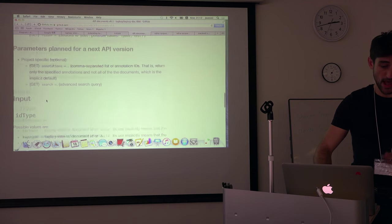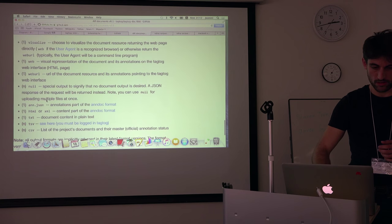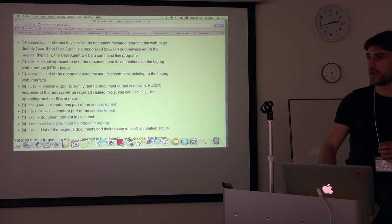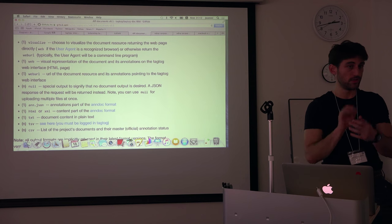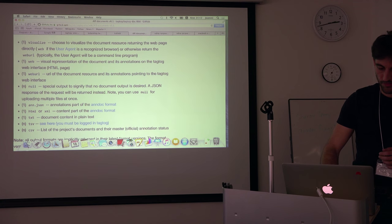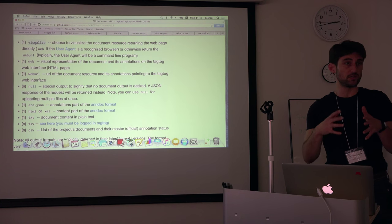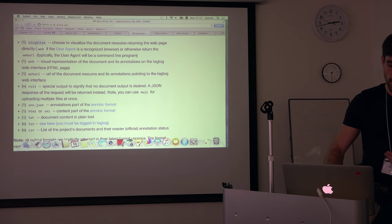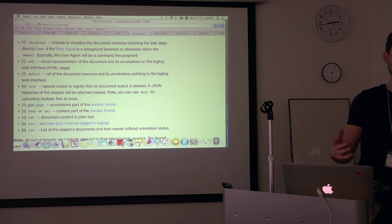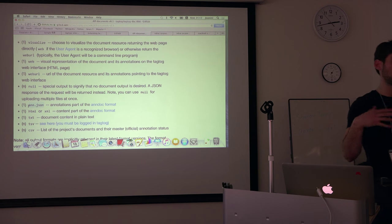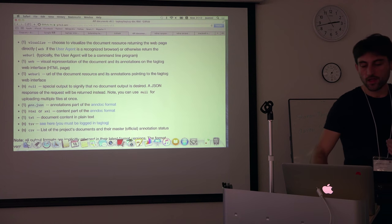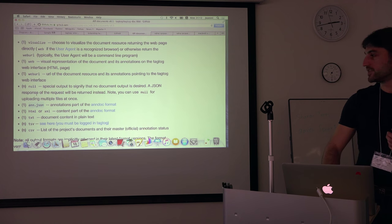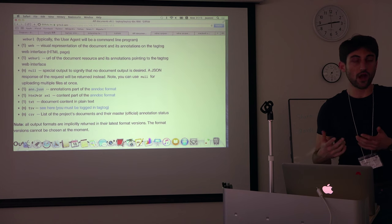And as output, what we documented here, we recognize different types of outputs that you put in the parameter. And one of those is, for example, Visualize, which is you just visualize the results on the web interface of TakTok. And then also we will show, for example, this andjson, which is our yet another format that we use ourselves internally.